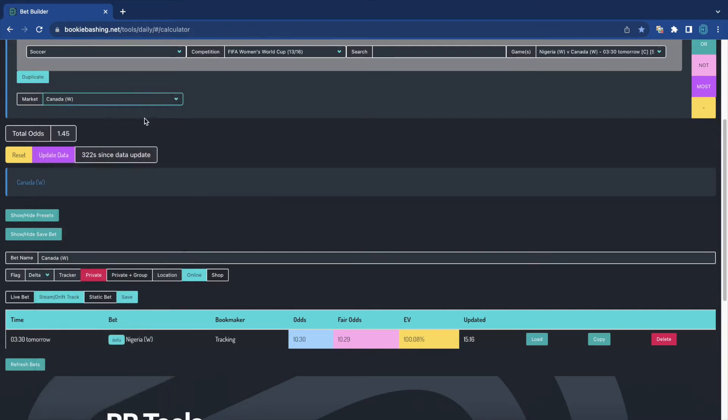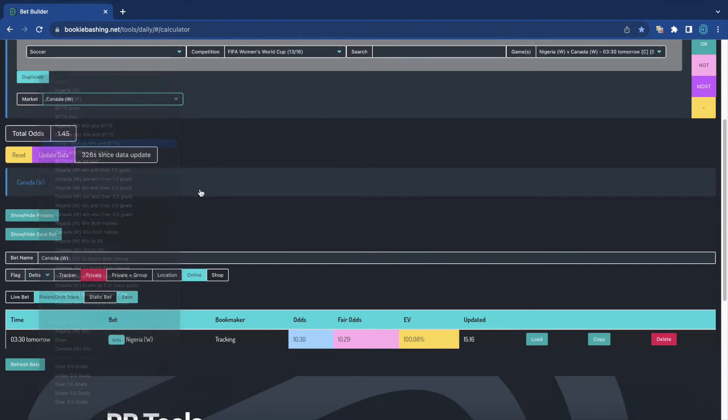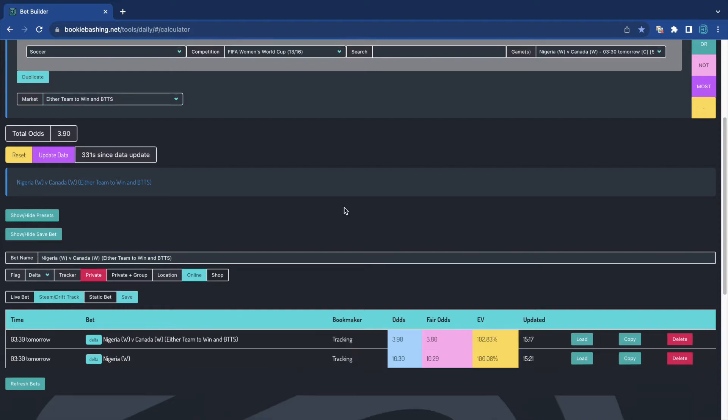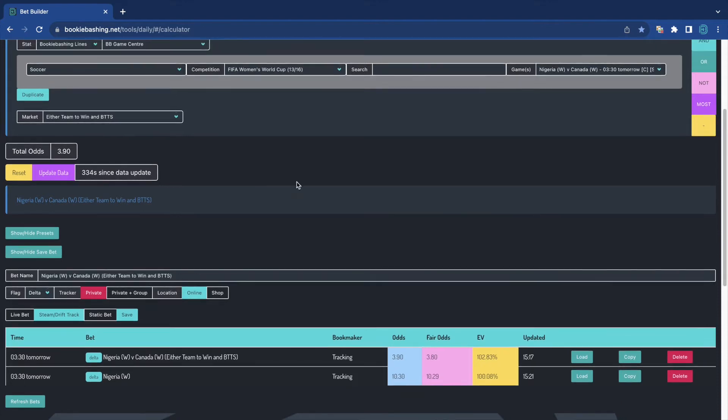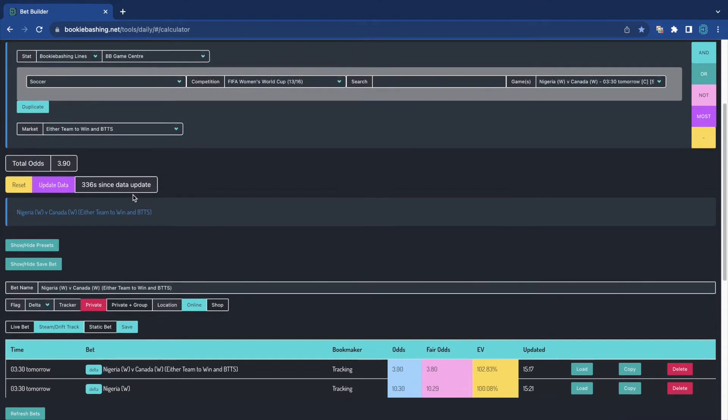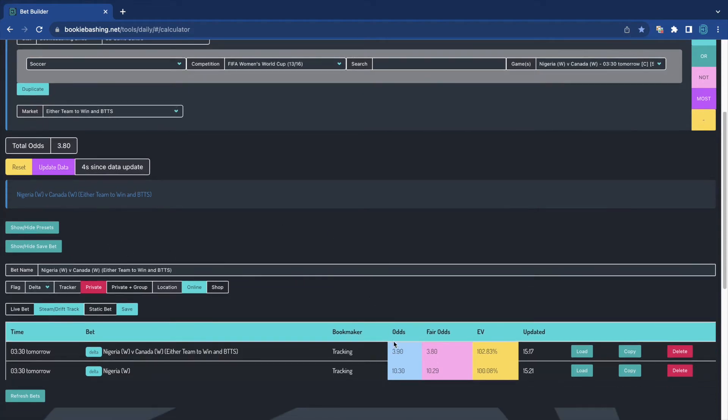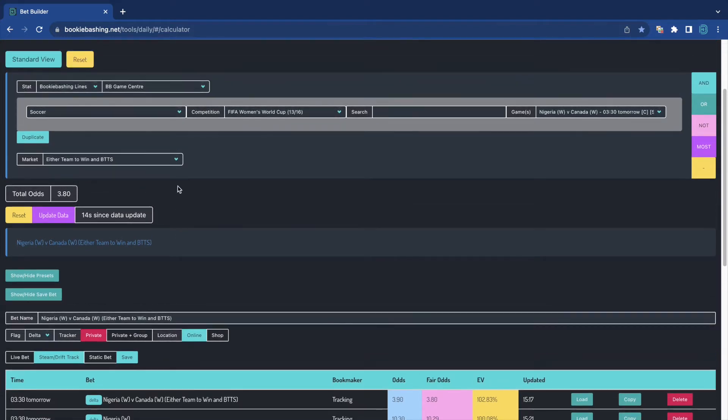Similarly, we could do Canada. We could do anything. We could do either team to win and both teams to score. And we could save that. It's now 3.8. I'm going to update the data on the bet tracker. We can see it has updated to 3.8. So from the moment that I have started tracking this, we've already had a little bit of movement in the XG. It looks like the XG from Nigeria has slightly improved based on what the markets are telling us here.